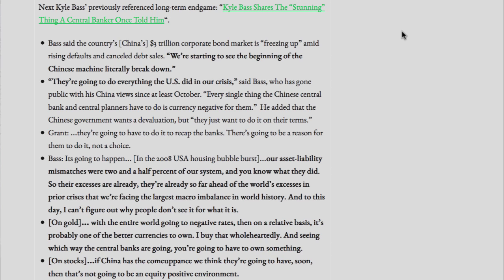In the 2008 USA housing bubble burst, our asset liability mismatches were 2.5% of our system, and you know what they did. Their excesses are already so far ahead of the world's excesses in prior crises that we're facing the largest macro imbalance in world history.